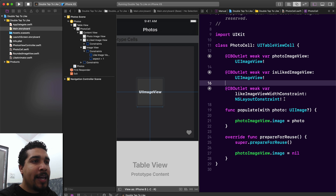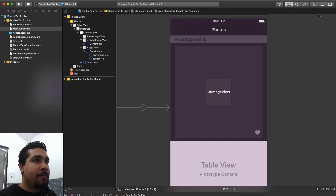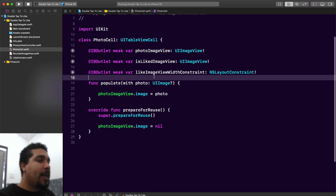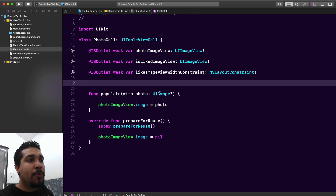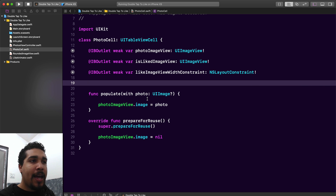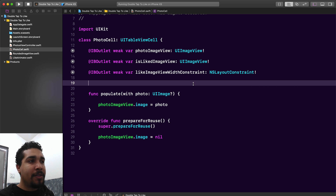Now that we have the likeImageViewWidthConstraint accessible, we'll be able to animate it inside our LikeAnimator class. Let's go back to the regular view and into our photo cell. We want to create an instance of our LikeAnimator. I'm going to use a lazy variable for the LikeAnimator so we can have it at the top and initialize it using the content view and the likeImageViewWidthConstraint without having to do it in awakeFromNib or elsewhere.